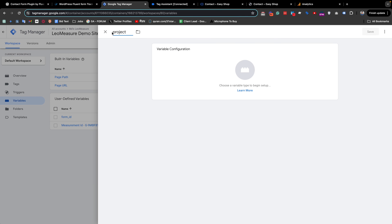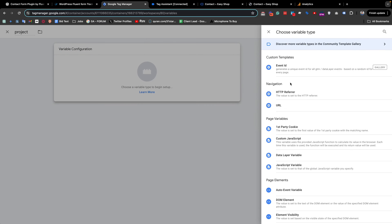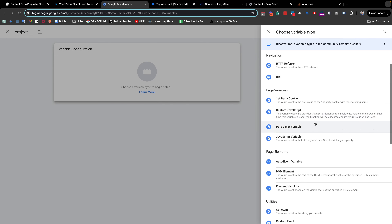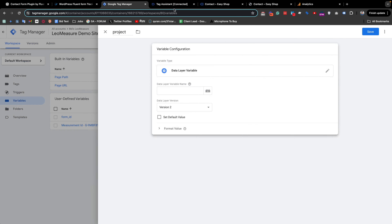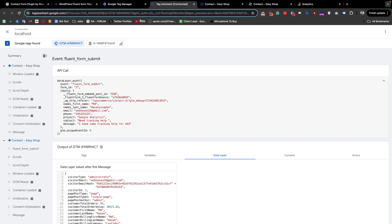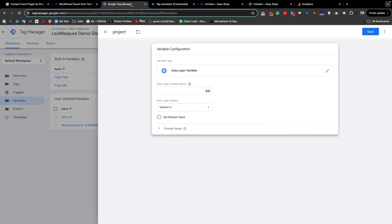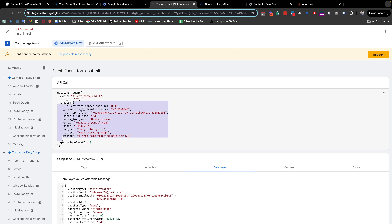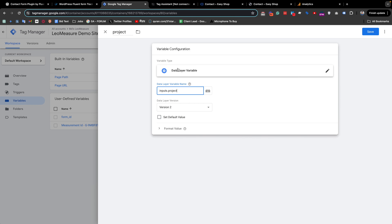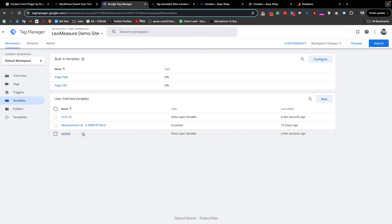We also need another variable called project. I click New and give it the name project — you can use any name you like. It is also a Data Layer Variable, and the variable name should be inputs.project because the project field is inside the inputs object. I copy inputs, paste it, add a dot, then copy and paste the key responsible for the project field, and save it.